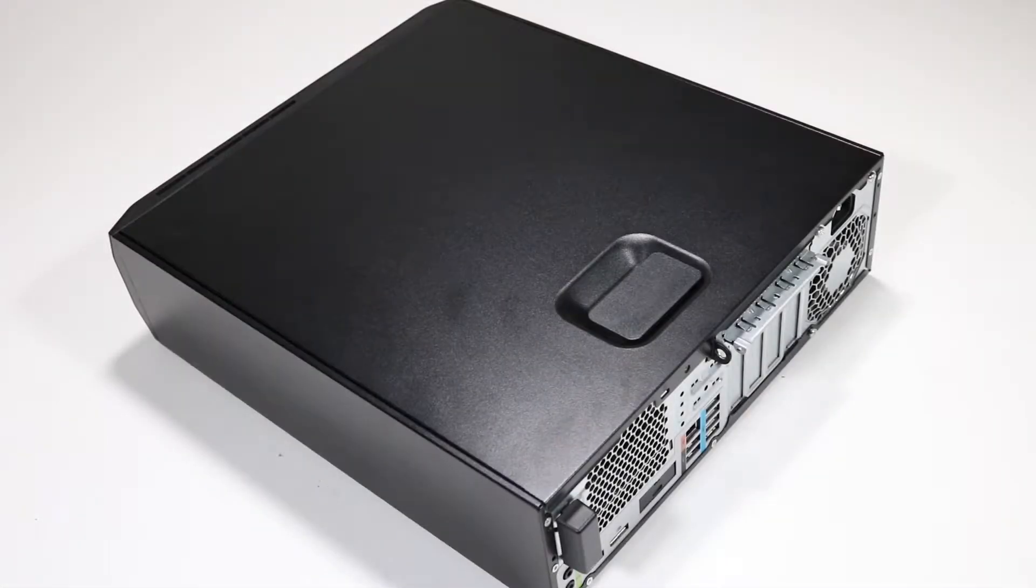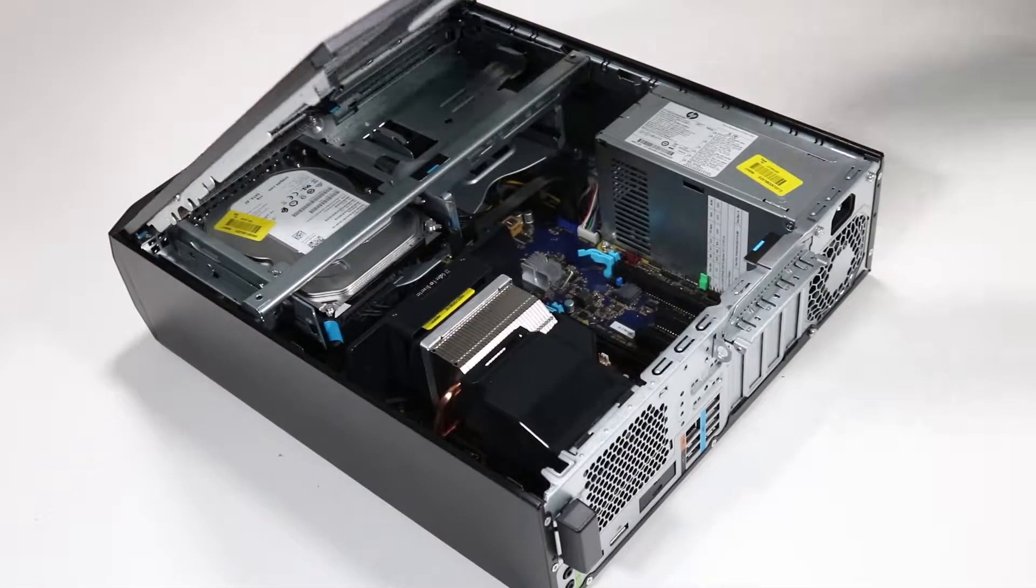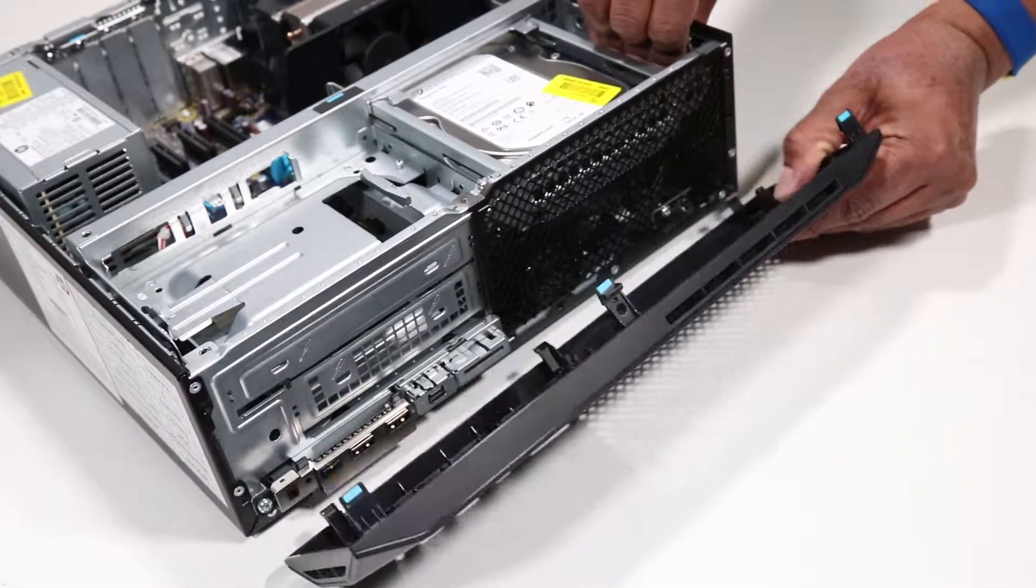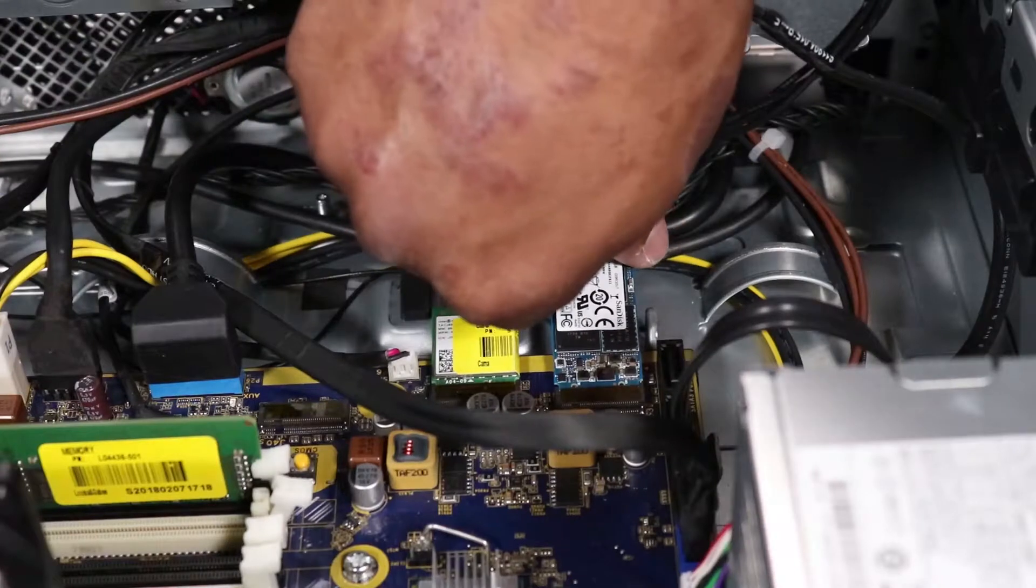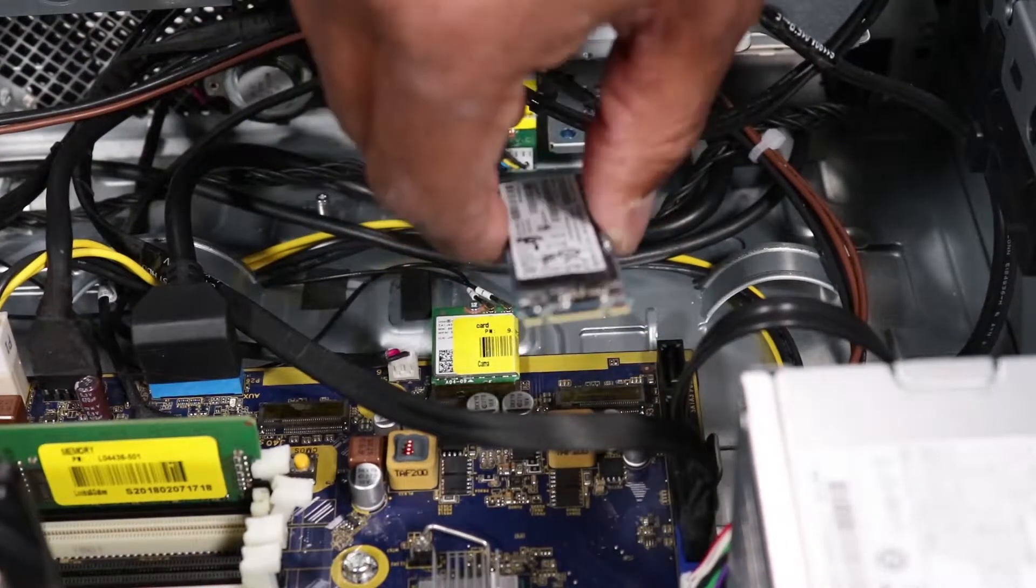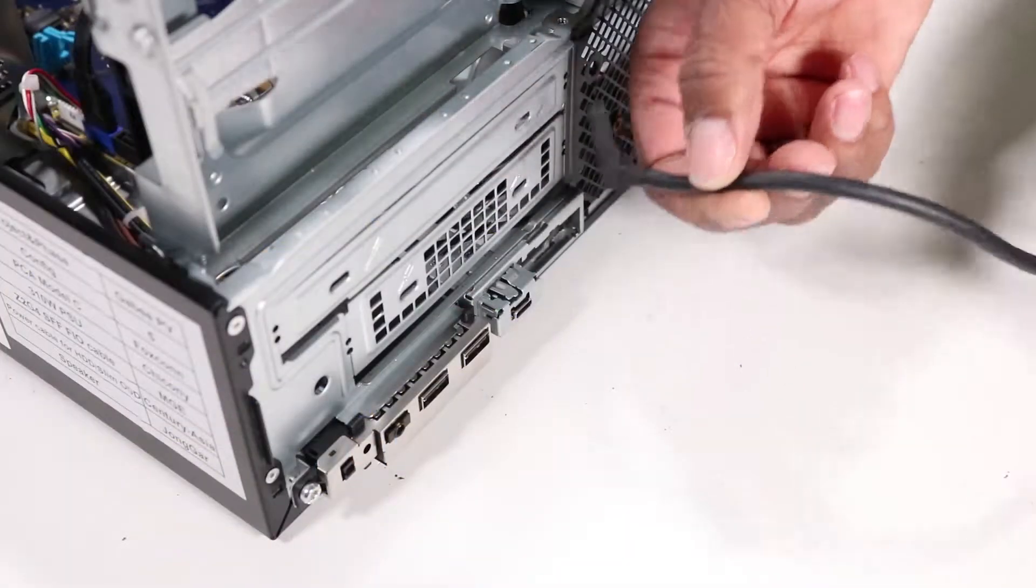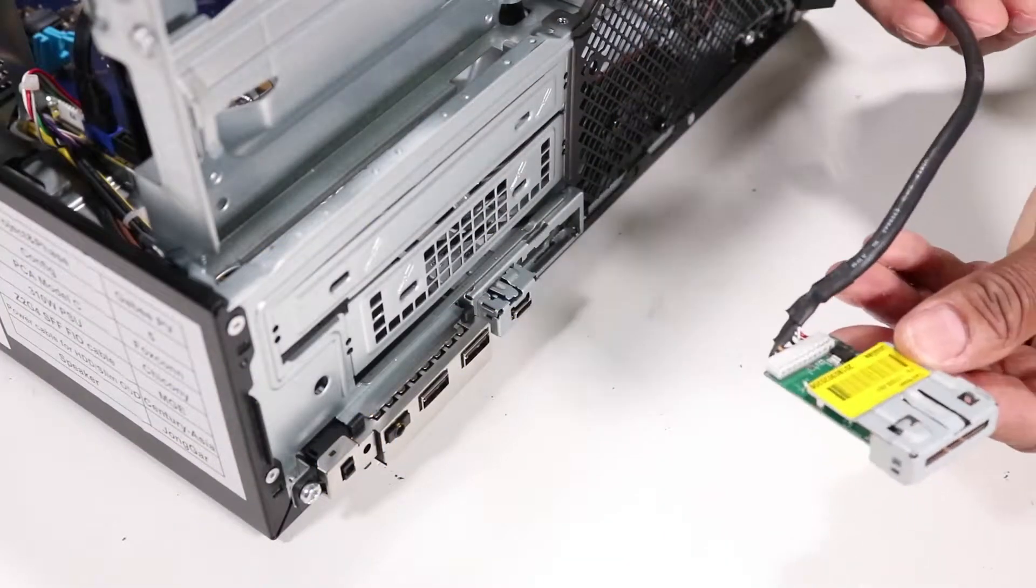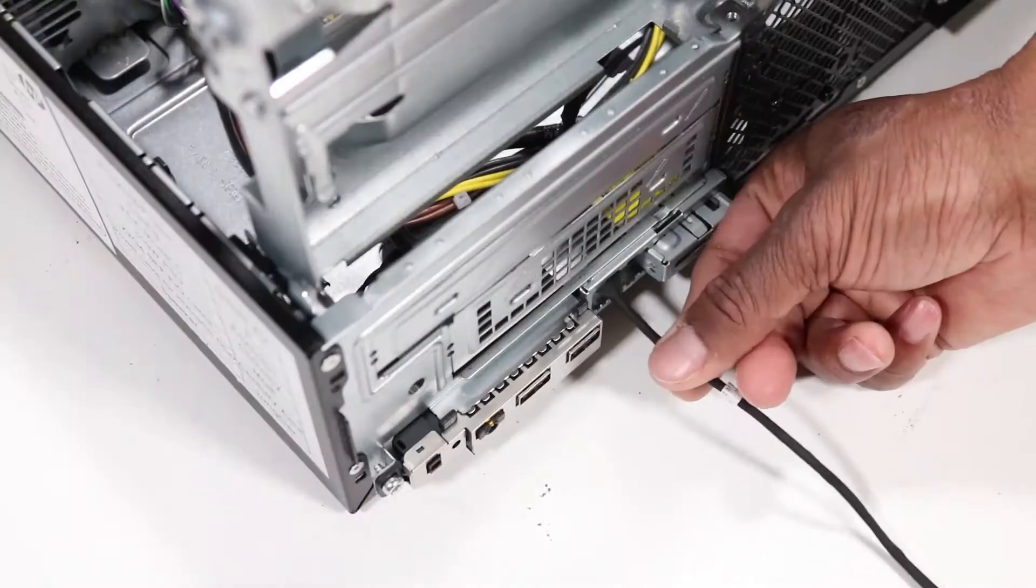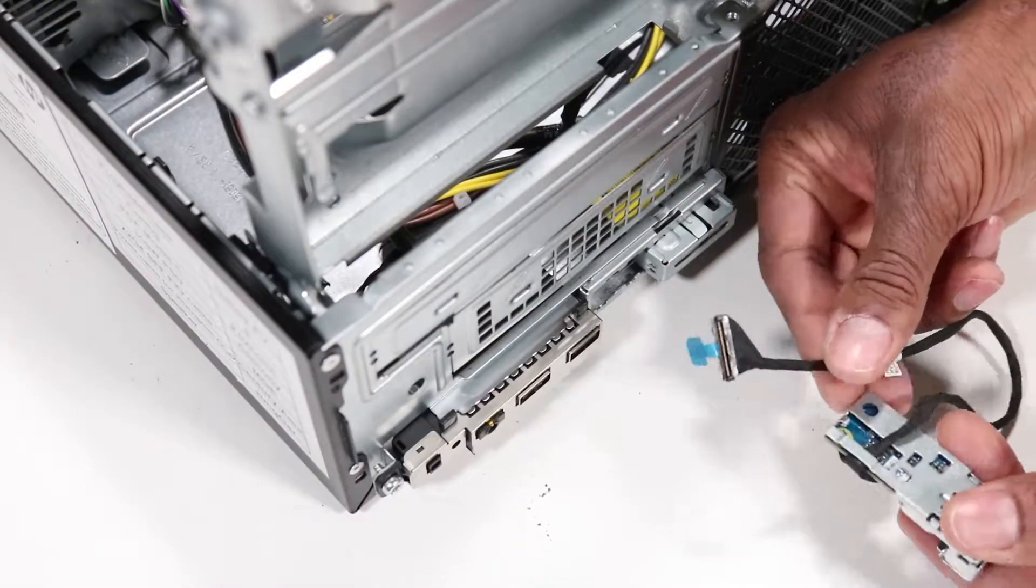Before you begin, remove the access panel, the front bezel, the M.2 solid-state drive if installed, the SD card reader board, and the USB-C board.